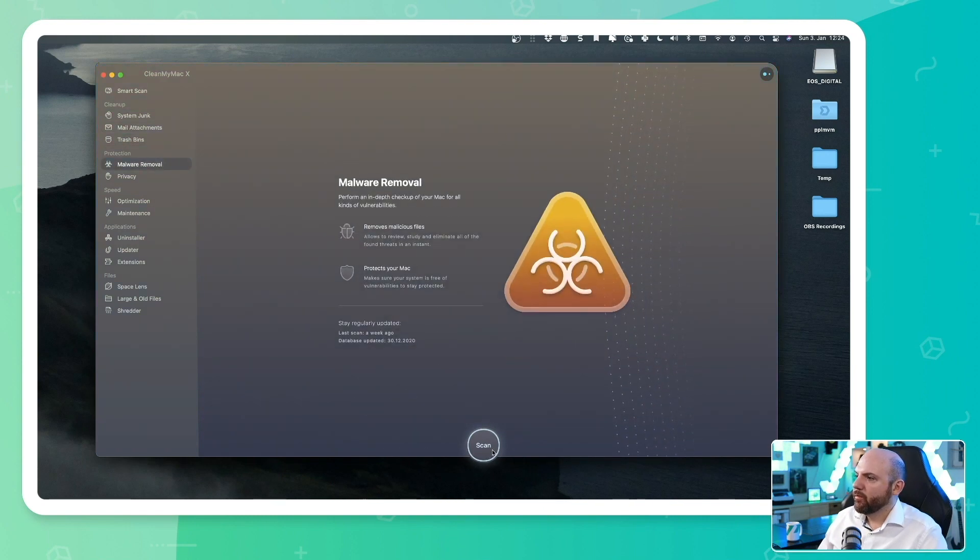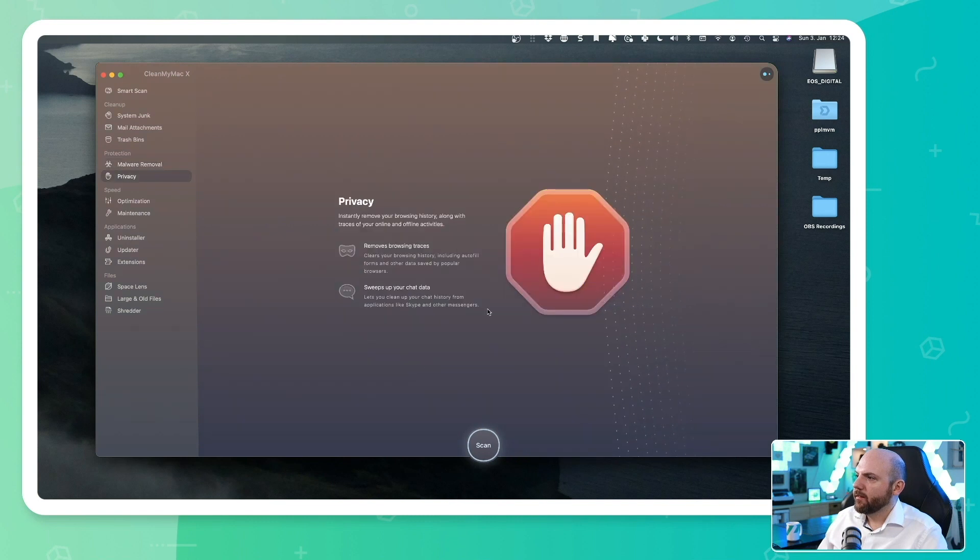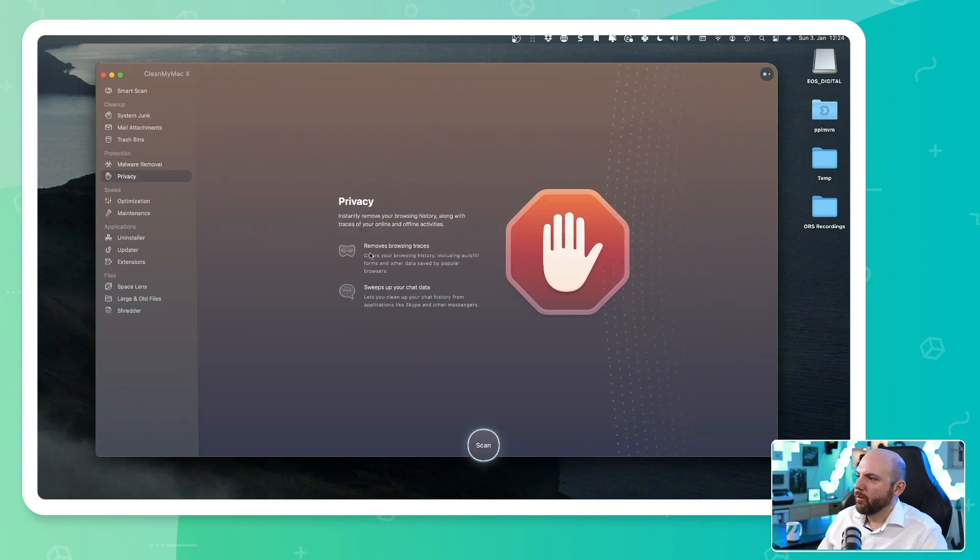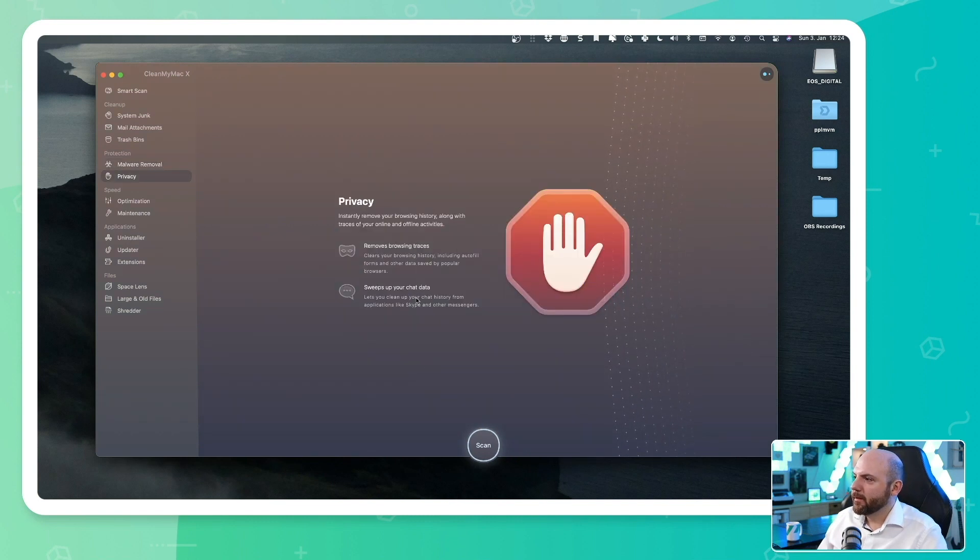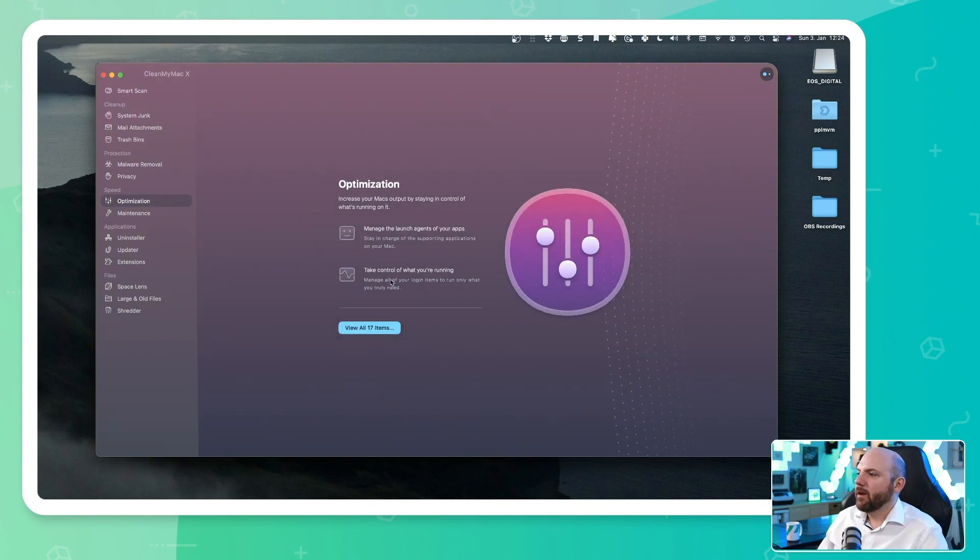We have the malware removal. We can scan privacy. So removes browsing traces, sweeps up your chat data and so on.